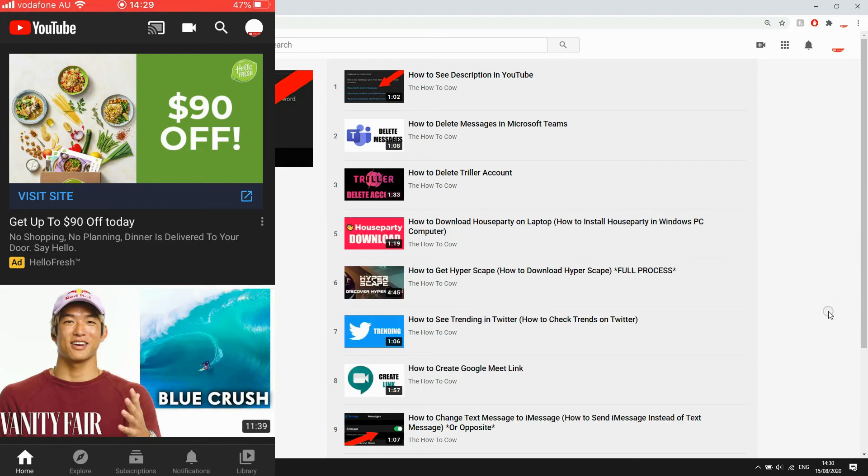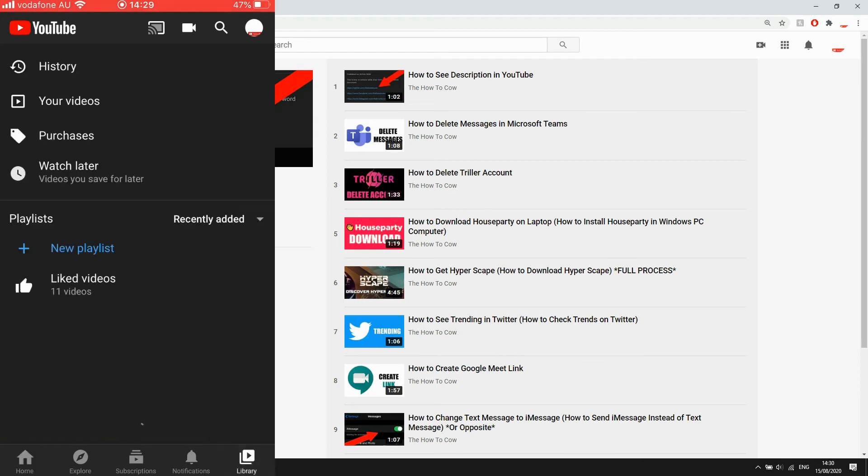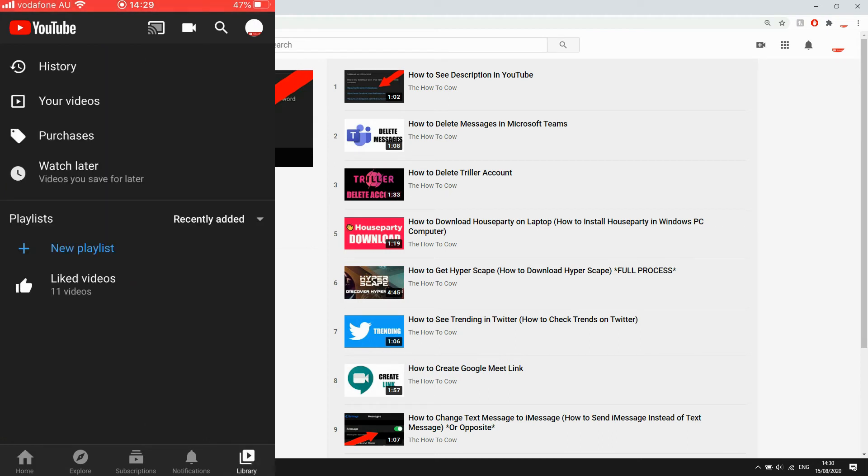Now on your phone, you want to click the bottom right hand corner where it says library. Then you want to click liked videos—it will be in the playlist section. You will see the same type of thing as on the computer.